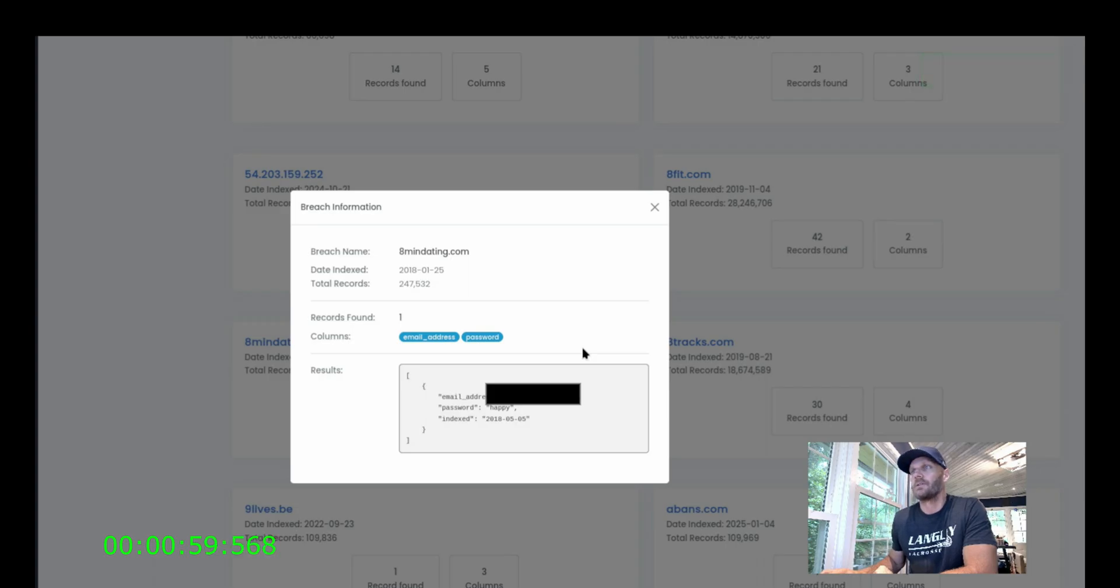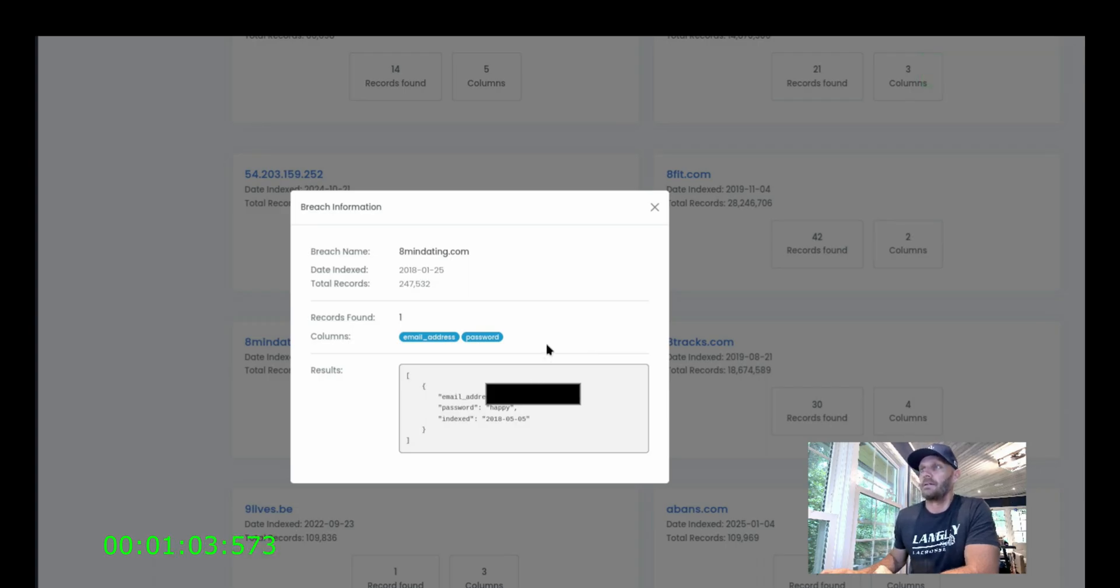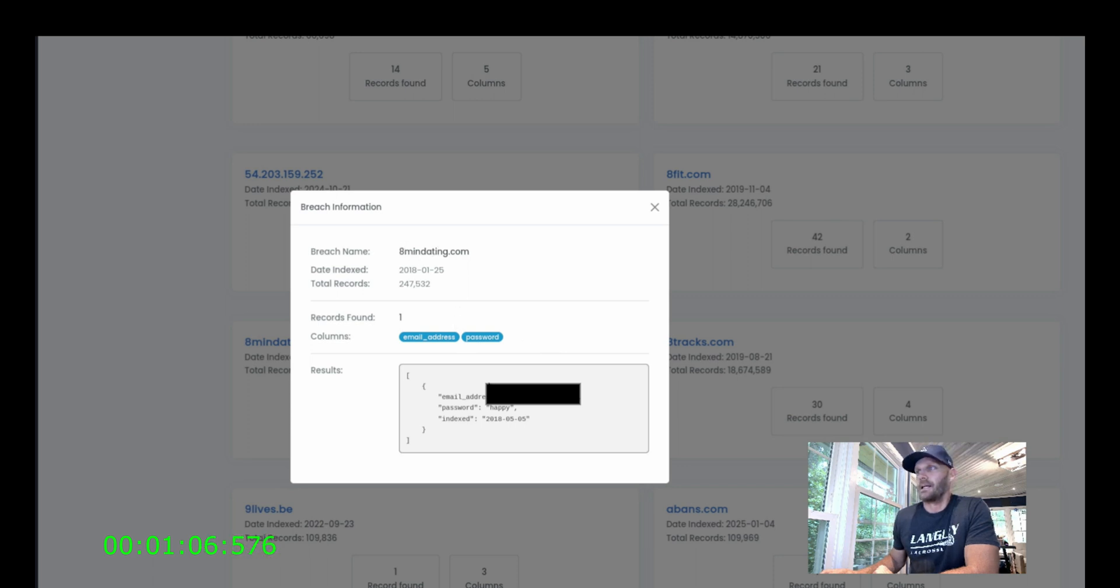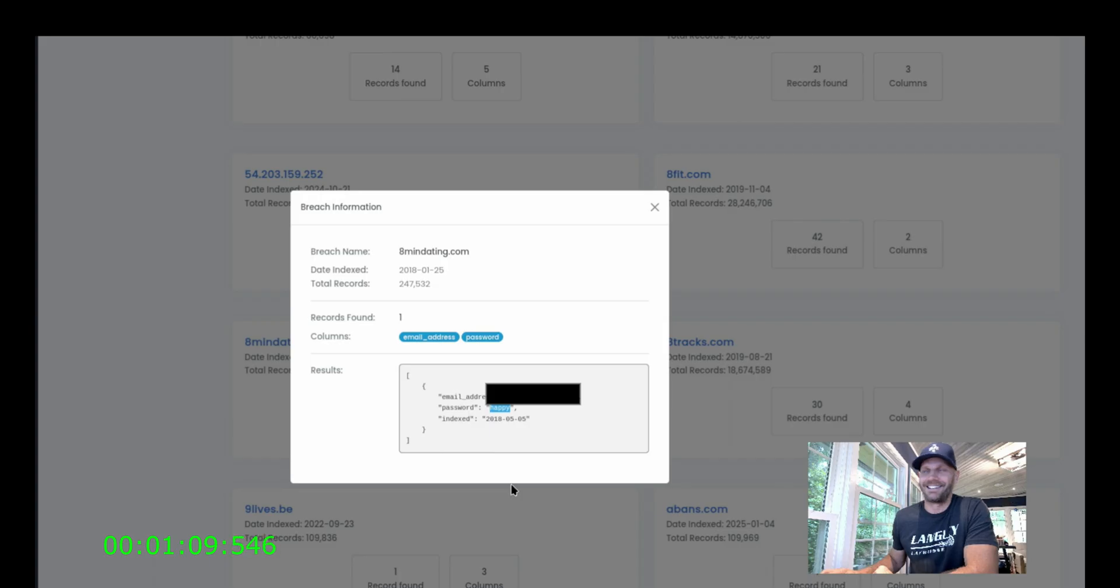Here's one user with a Chevron. I'll have to redact this. With a chevron.com email created an account on eight-minute dating, and their password is happy. They were happy.